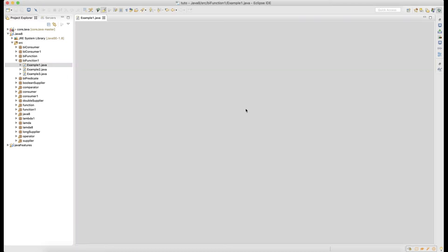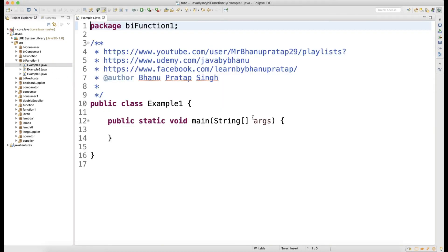Welcome back guys. I am going to start with BiFunction and we will see how BiFunction is different from the Function which we have seen earlier. The name says BiFunction, which means this BiFunction will accept two inputs, whereas Function will accept one input.